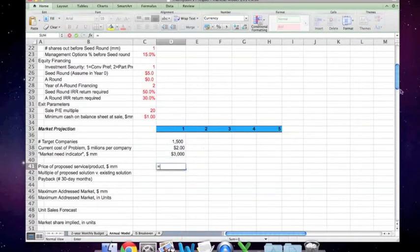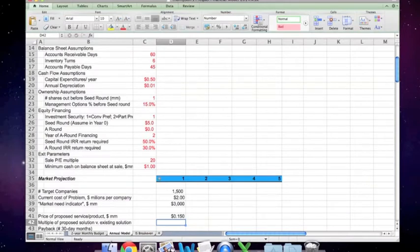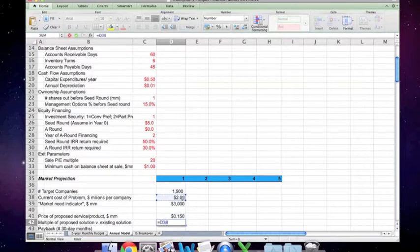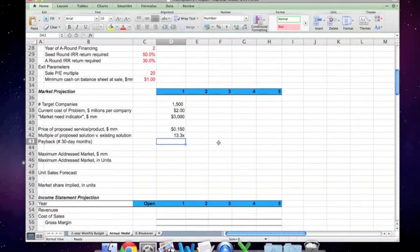The price of the proposed service is given both on the monthly model and above, so I'm going to copy it up here. The multiple of the proposed solution versus the existing solution — that would be the cost of the problem divided by what our solution costs — is 13.3 times. And the number of 30-day months is something I'll leave as an exercise for you to figure out.